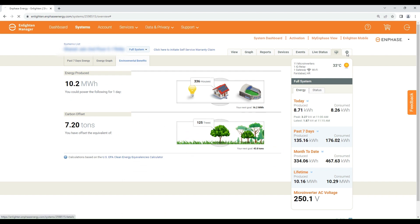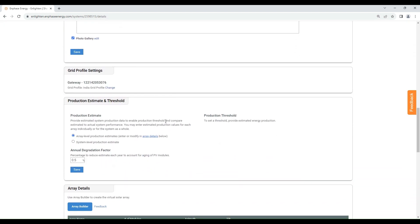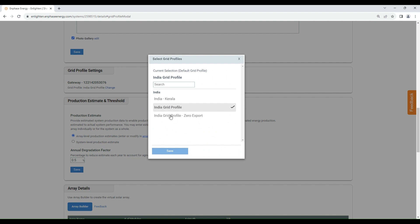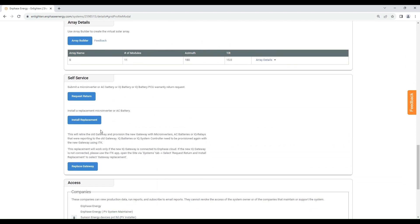You can manage plant settings by clicking on the Settings tab. Here you can change the grid profile from zero export to normal or normal to zero export, edit the array according to the site, and also replace the gateway or microinverters from here.